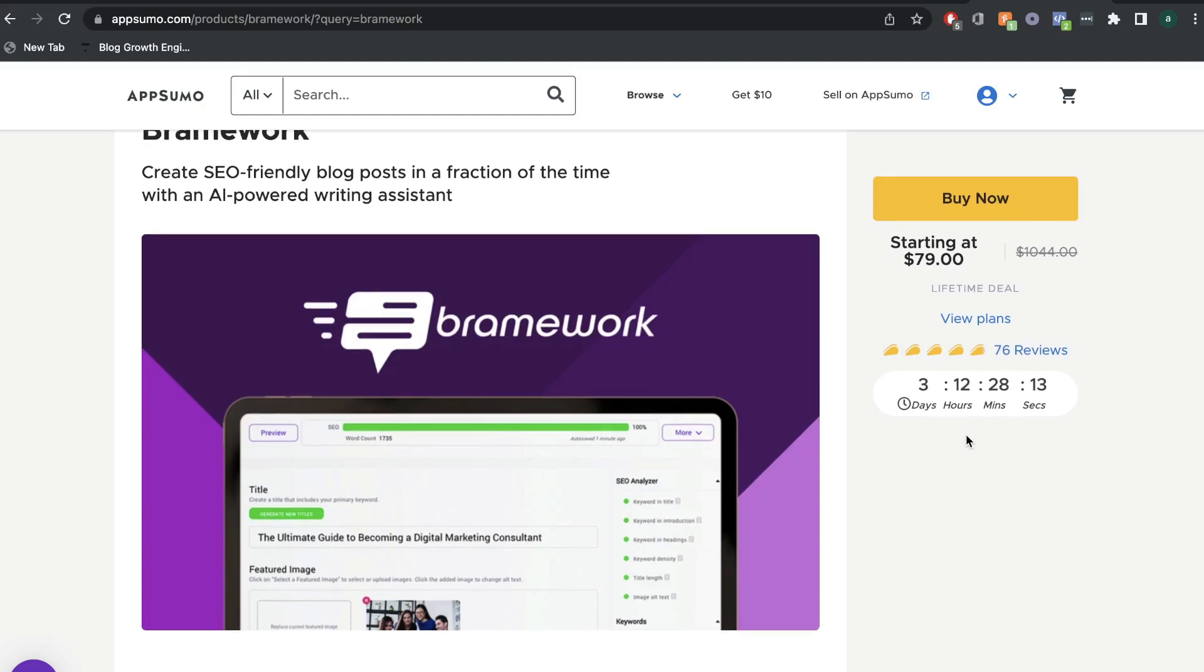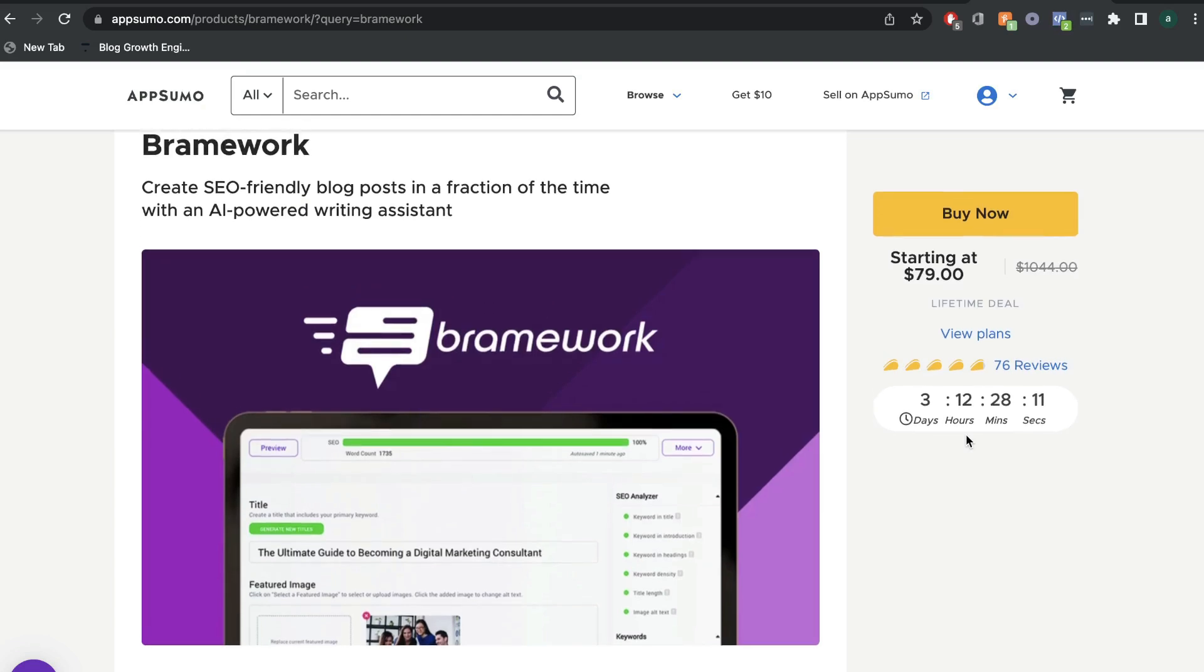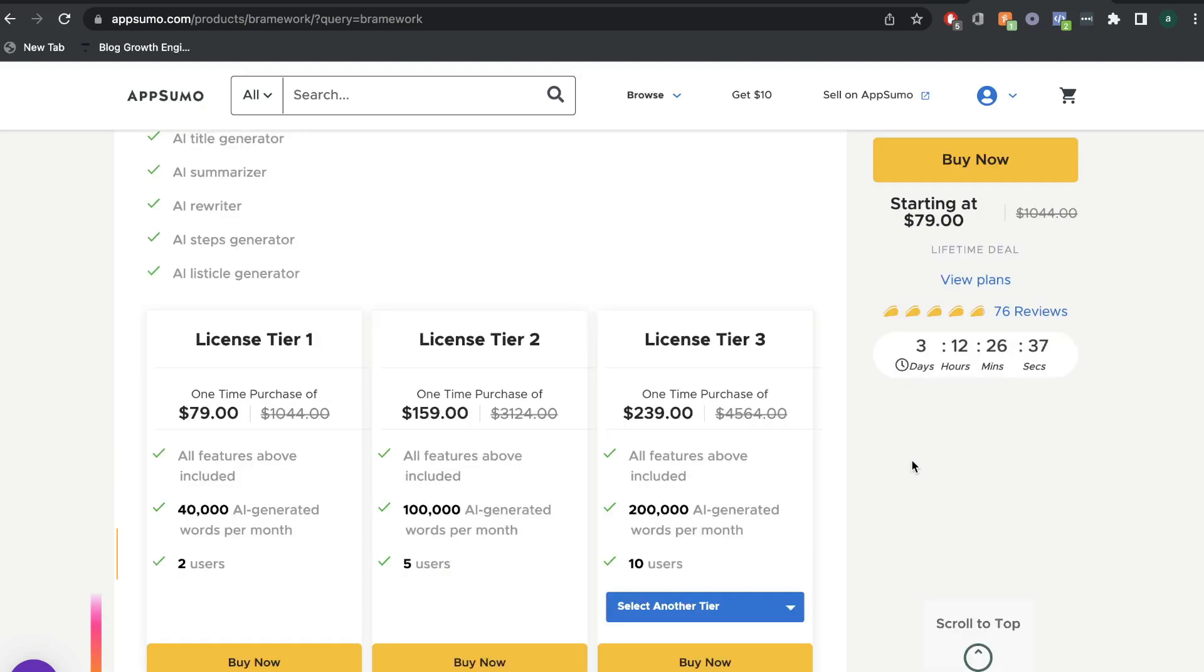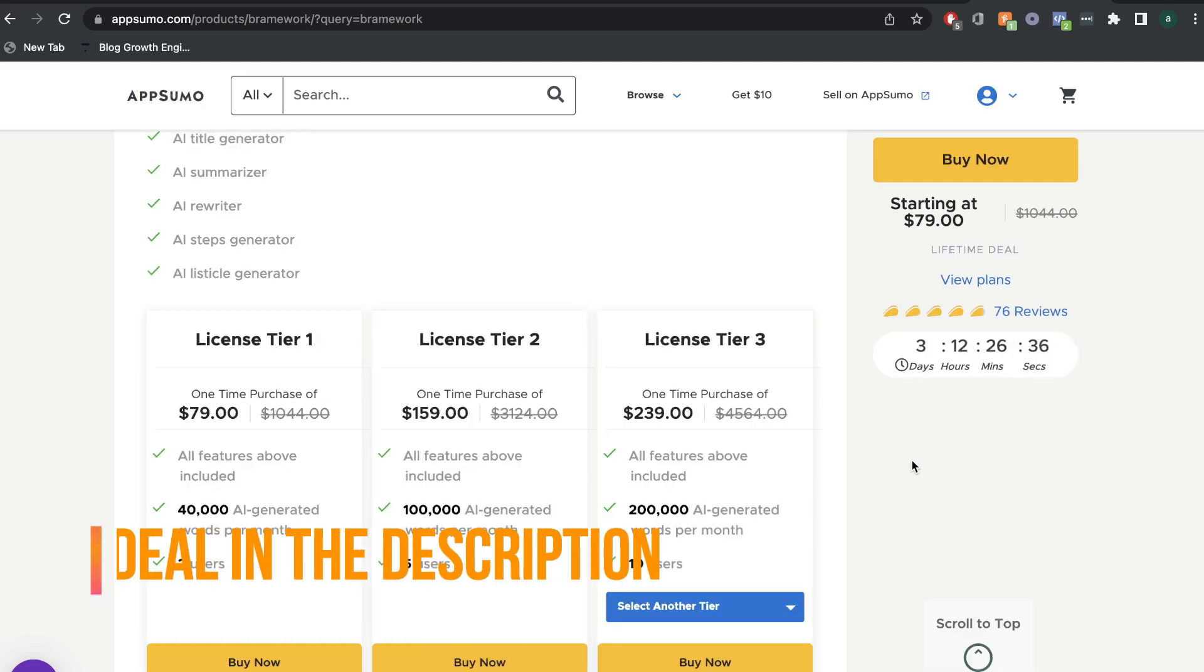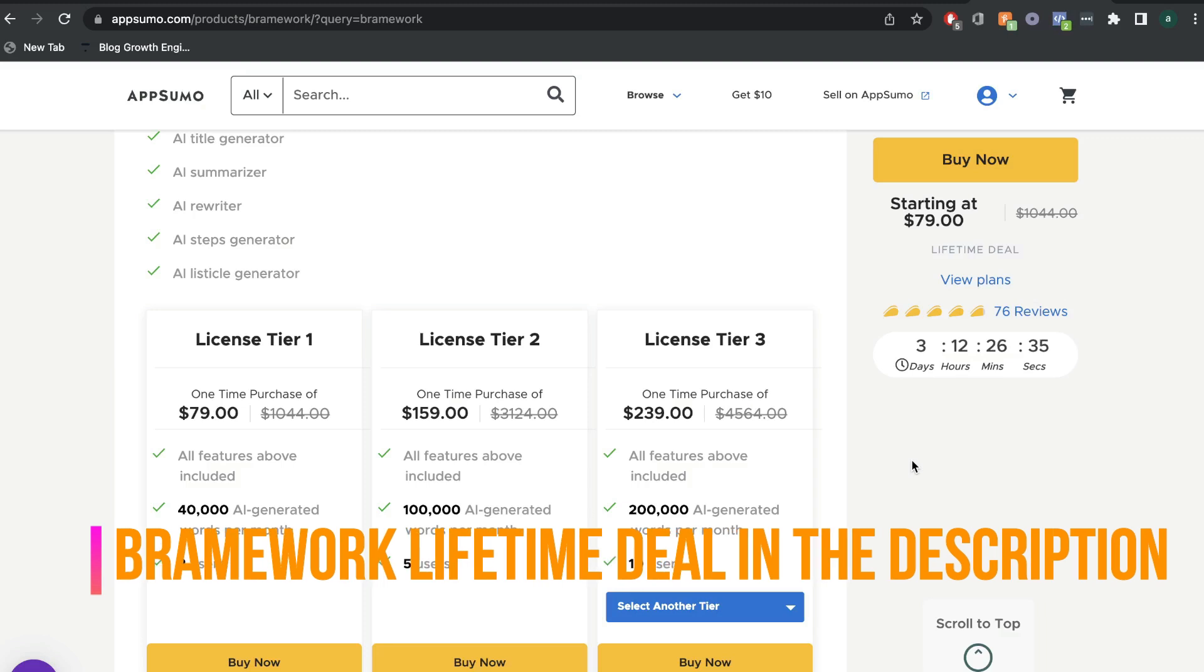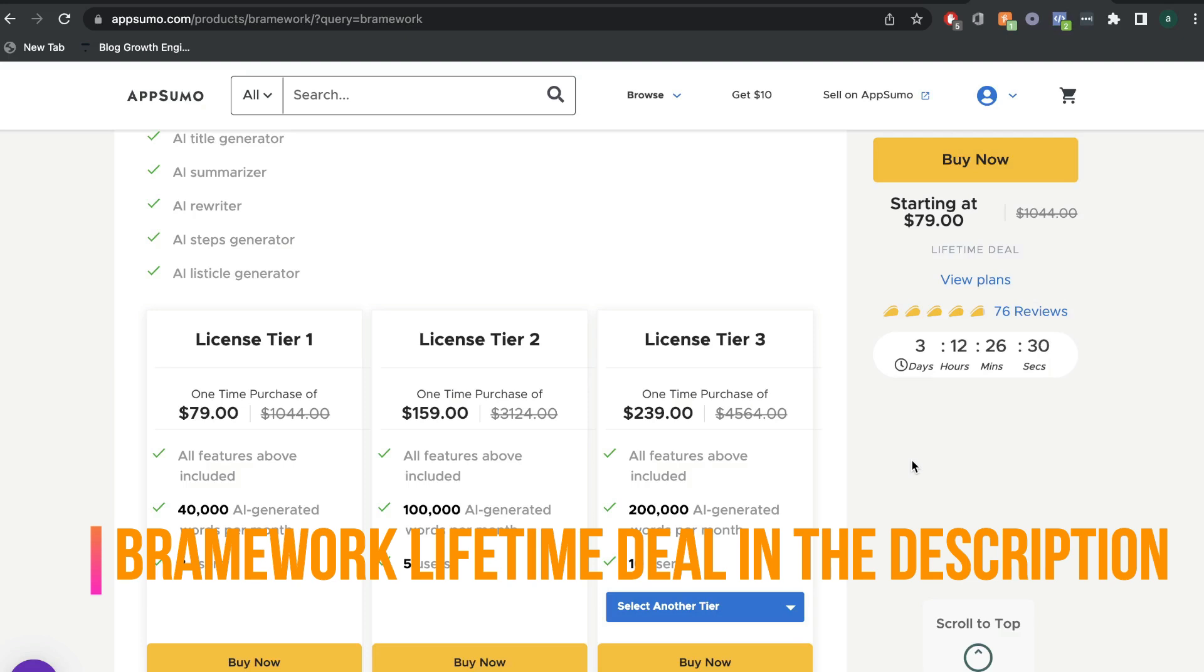Now I highly recommend that you go out and grab Brainwork because I personally believe it to be one of the best AI copywriters in the market. I'm not sure if they'll have another lifetime deal available, so I'll leave a link in the description below and you can grab the lifetime deal before it expires.